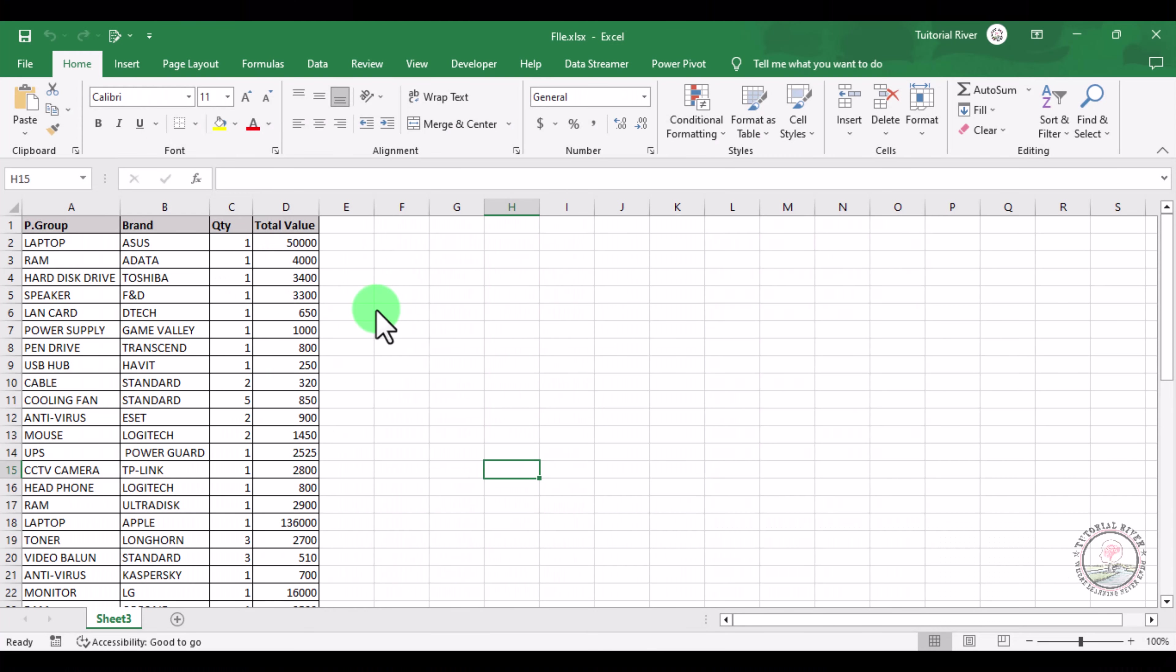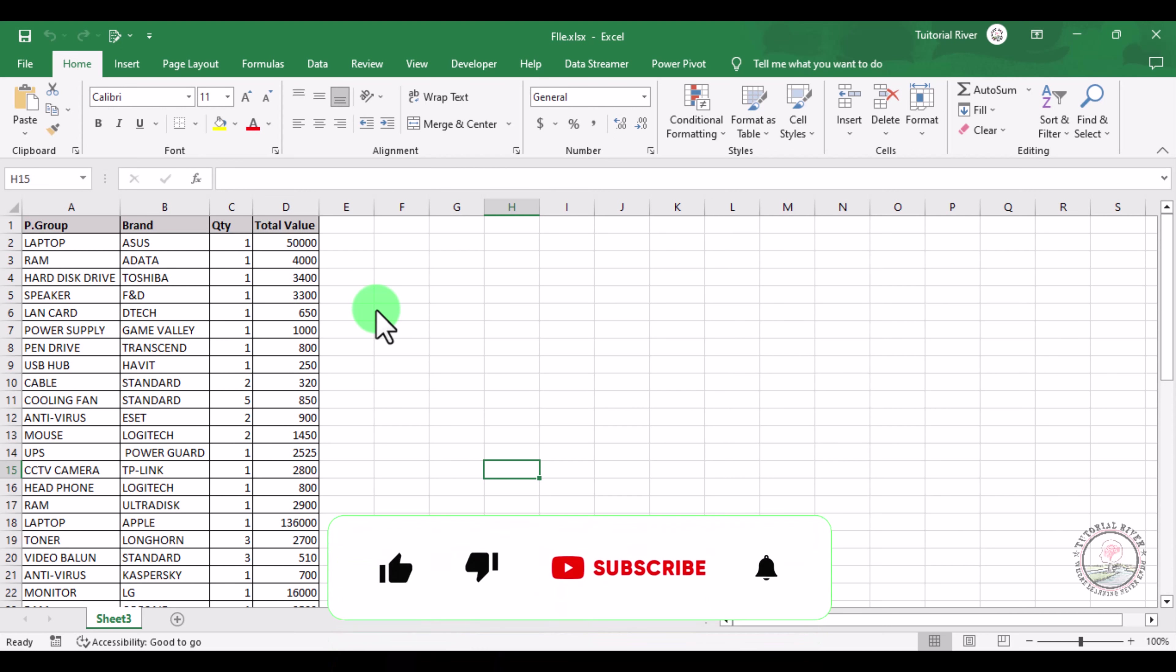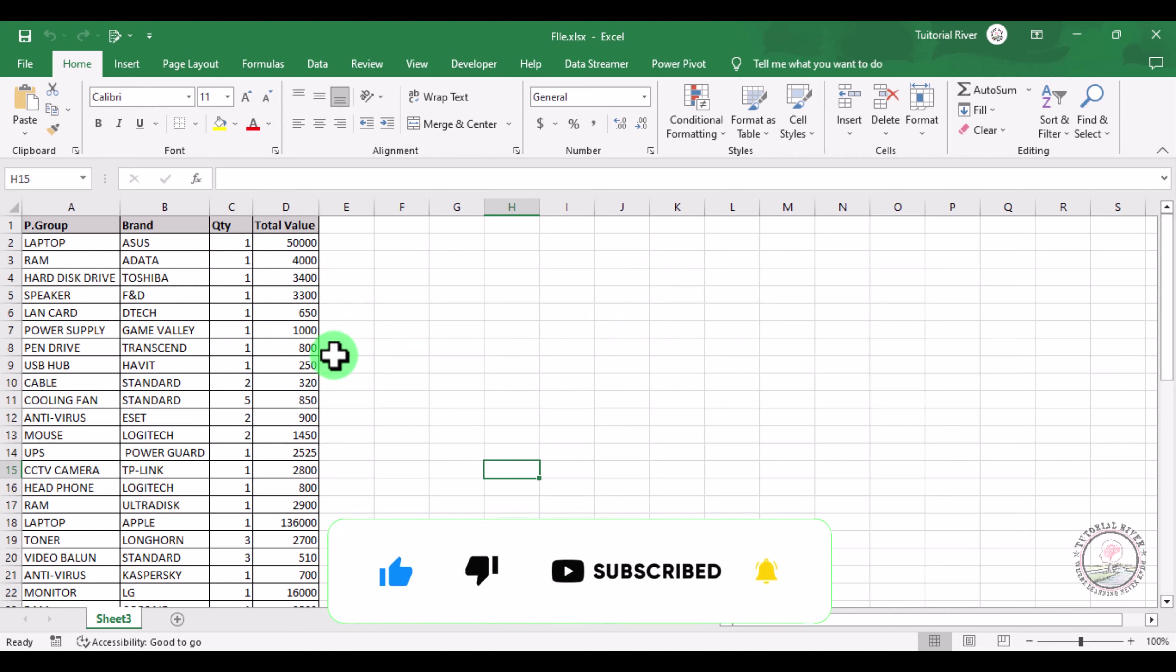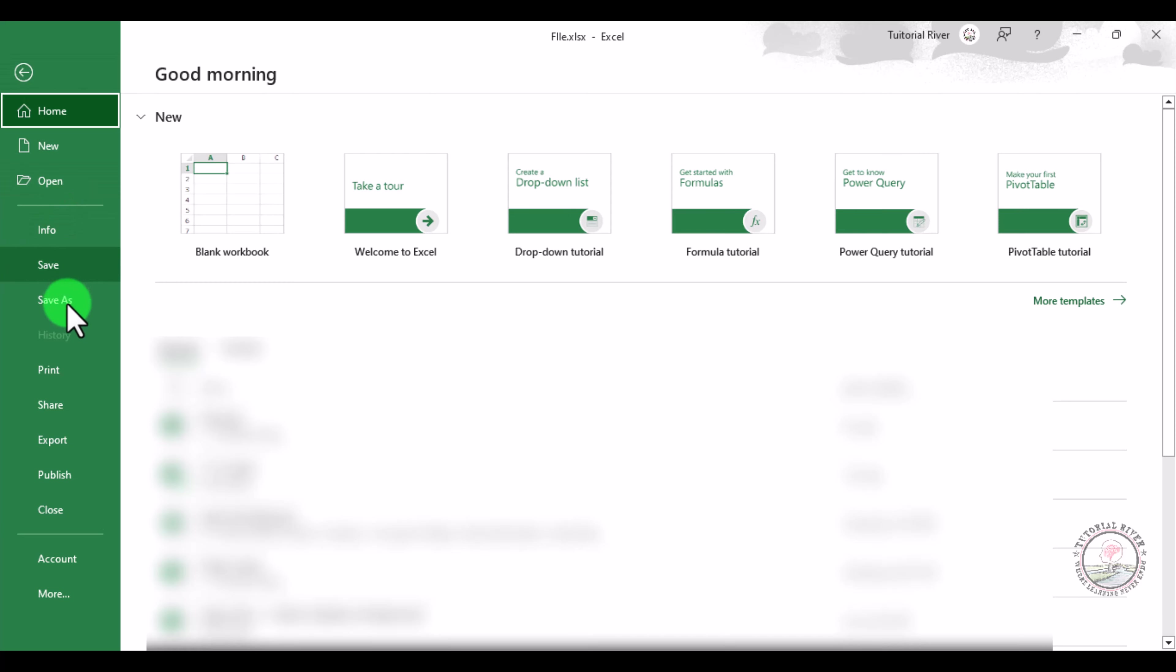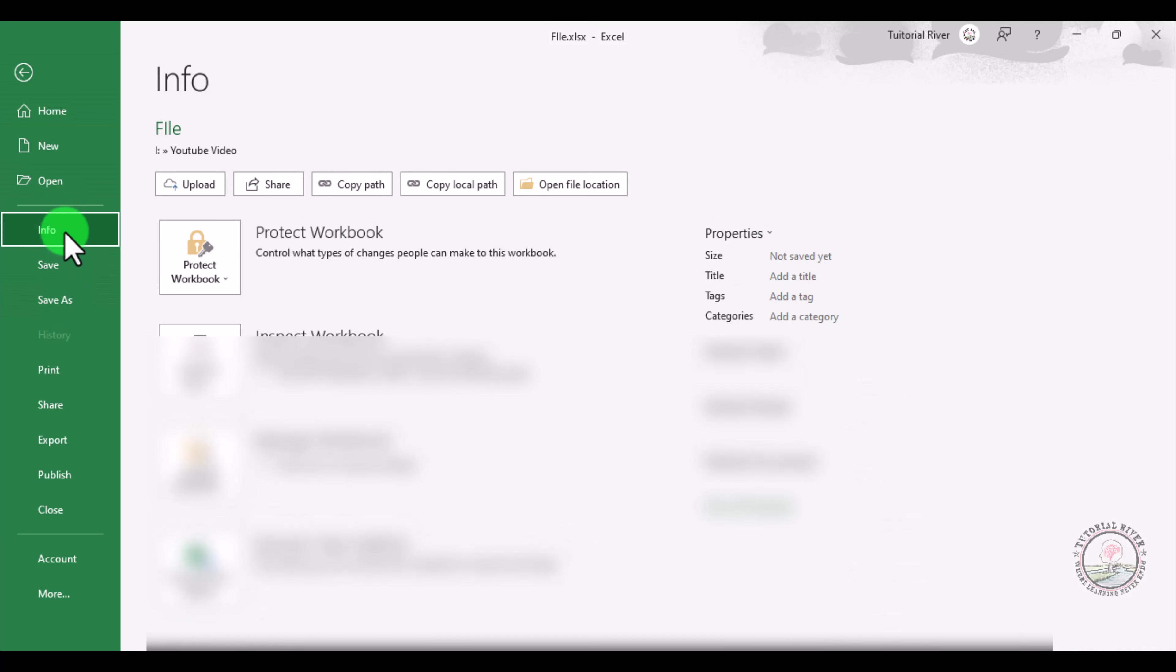In this tutorial, we are going to show you how you can protect a file with password in Microsoft Excel. To protect this file, first go to your File option. You can see an Info option - click there.